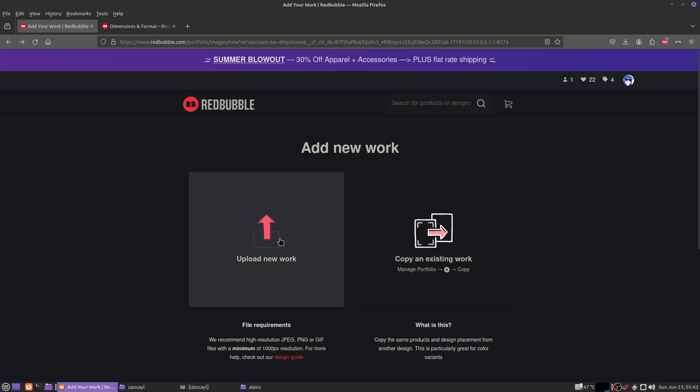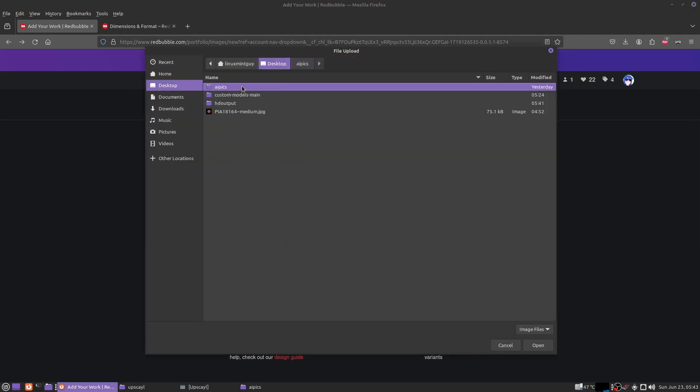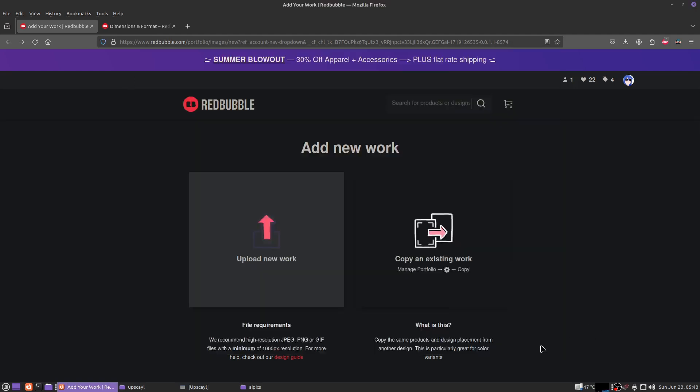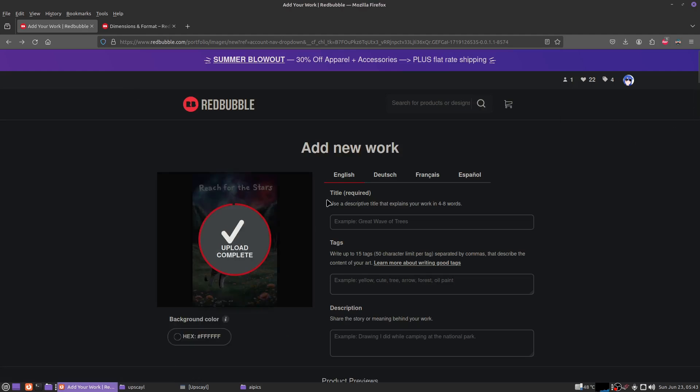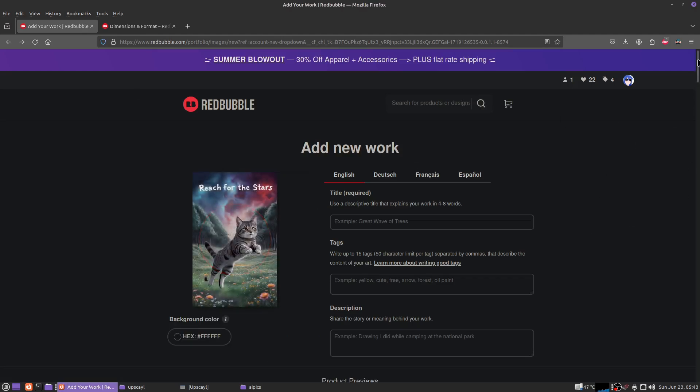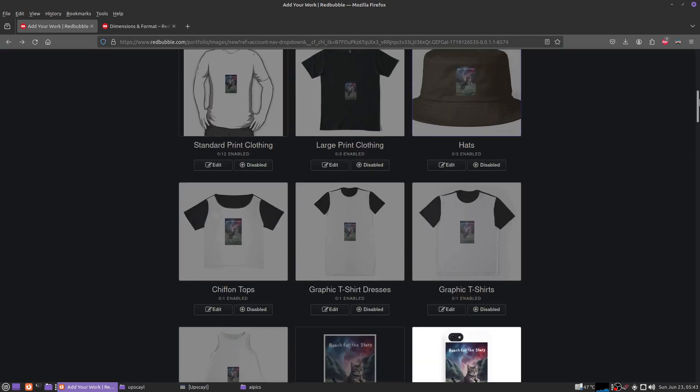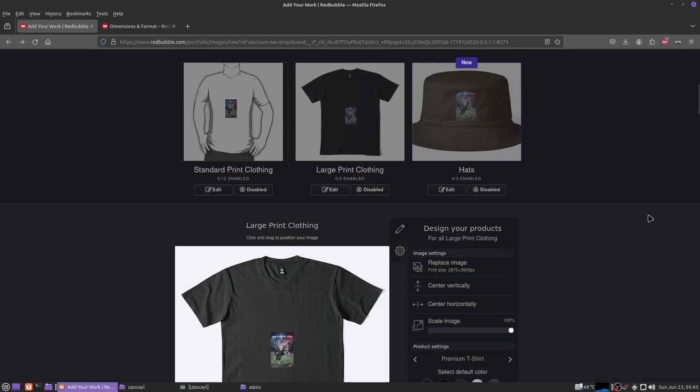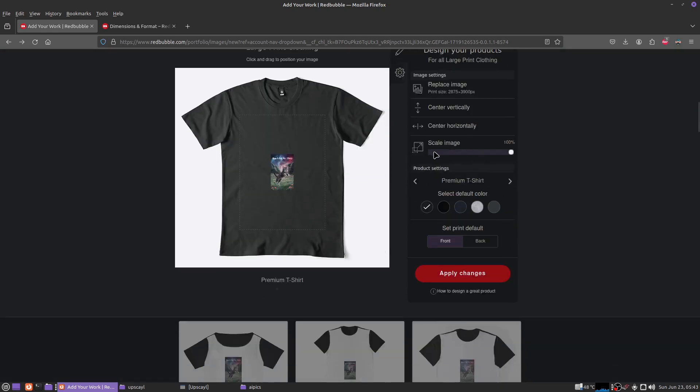This might look nice and zoomed in so far, but it's not. Go to large print or standard print clothing and look at how small this is, and this is already scaled to 100% size, which means you're never going to get the picture bigger than this. Not good for a shirt.